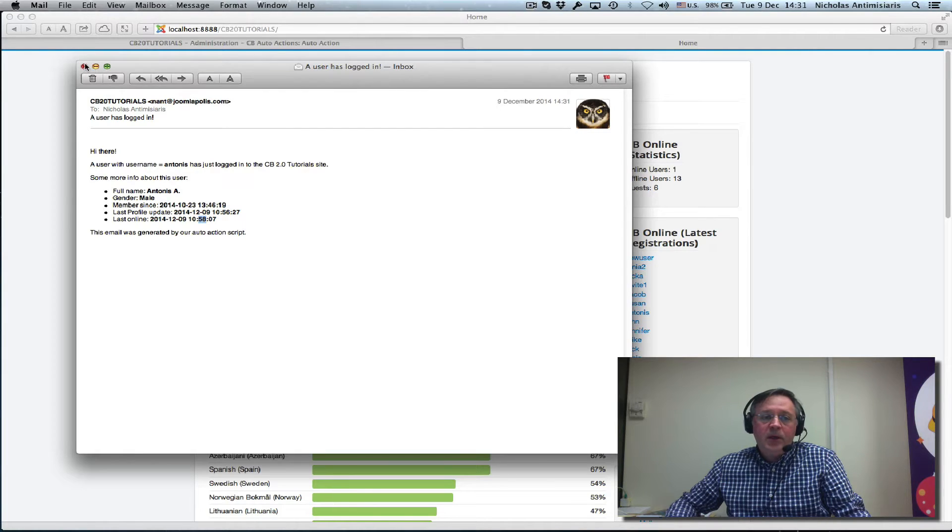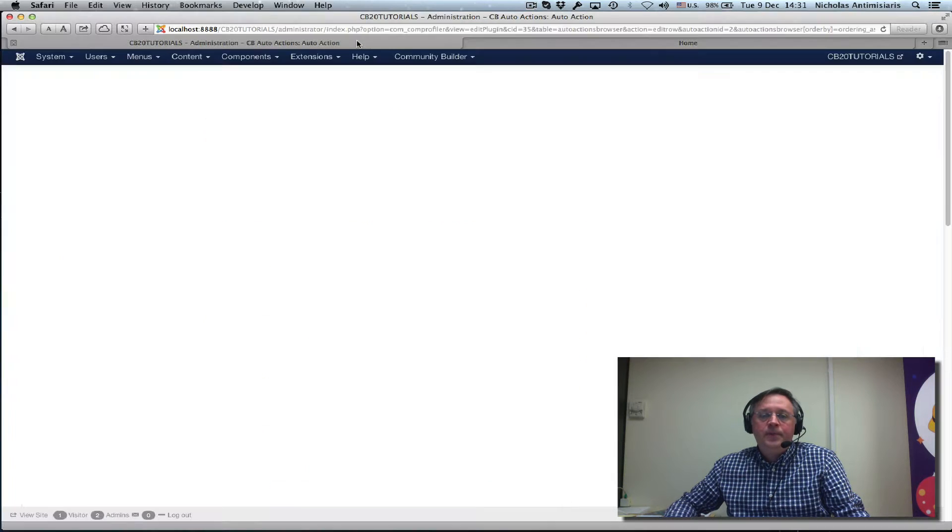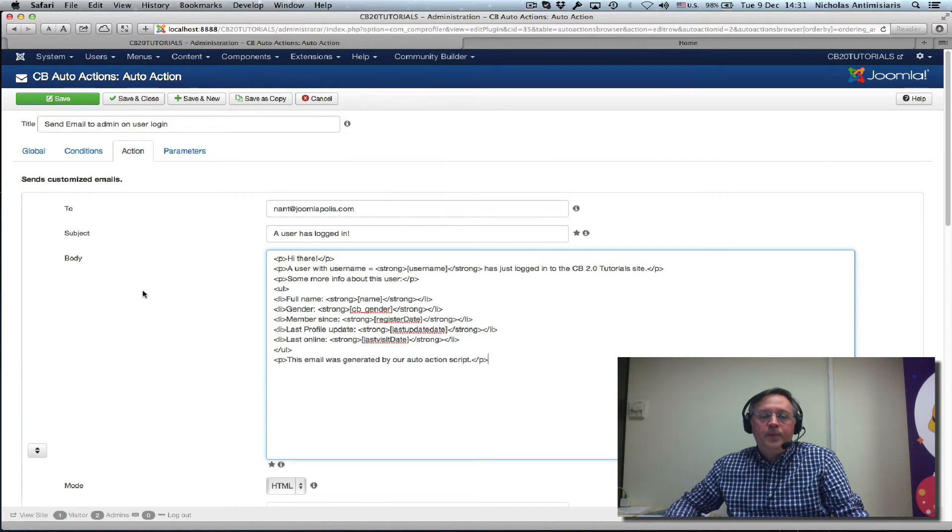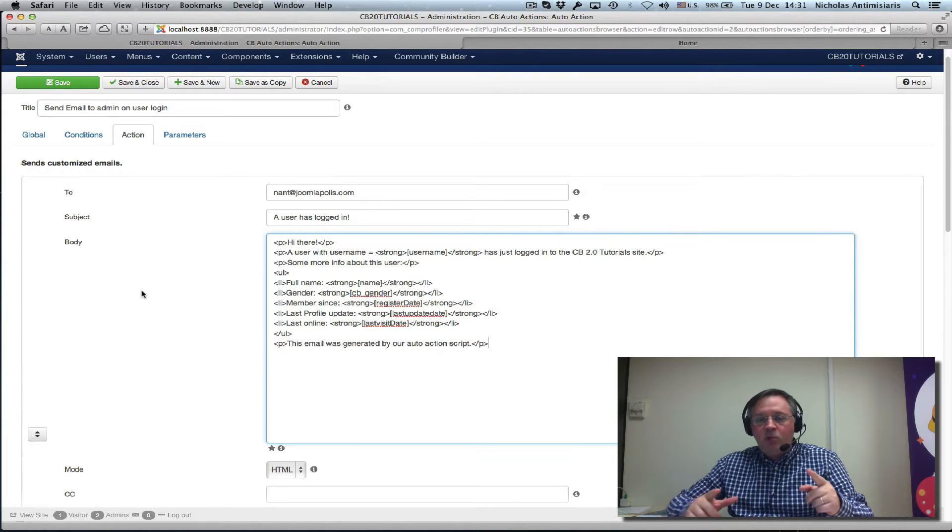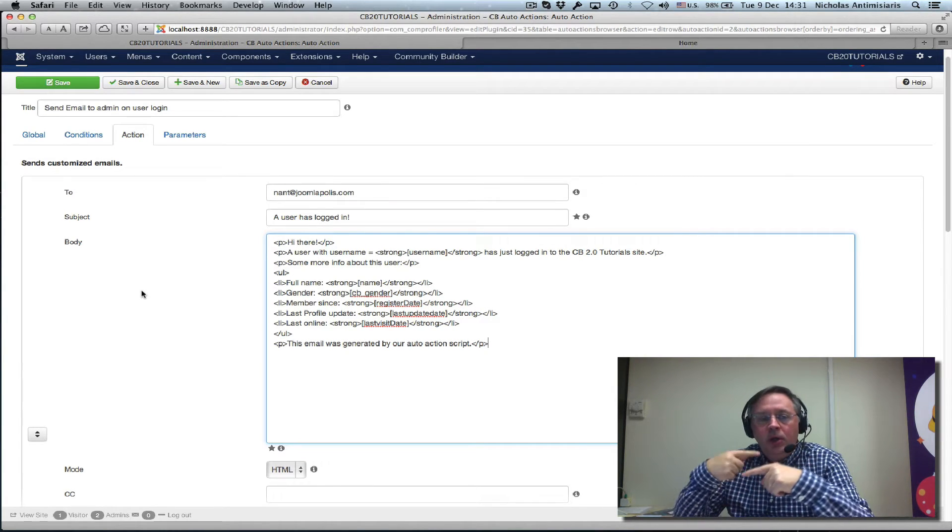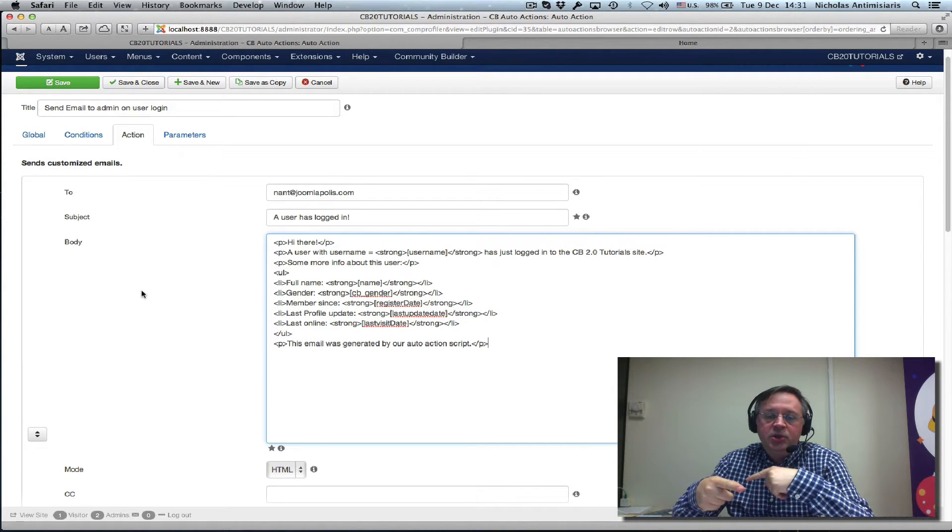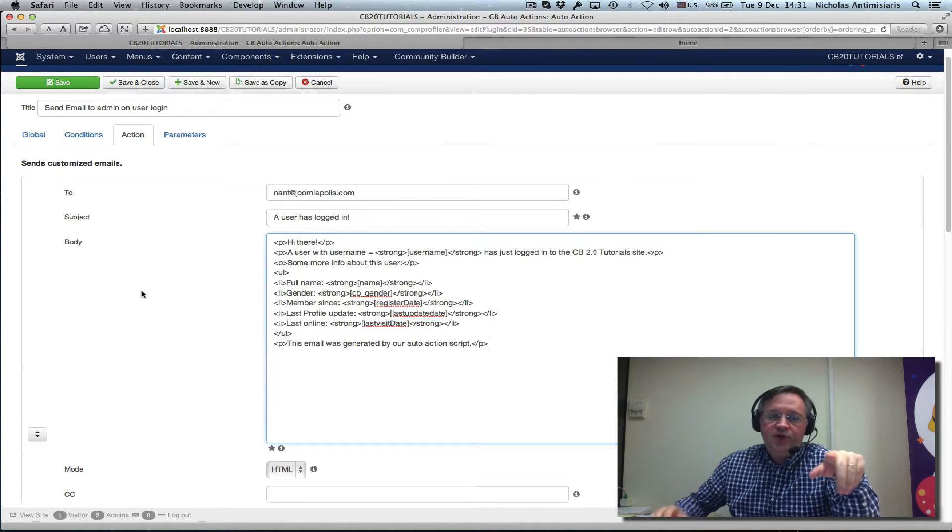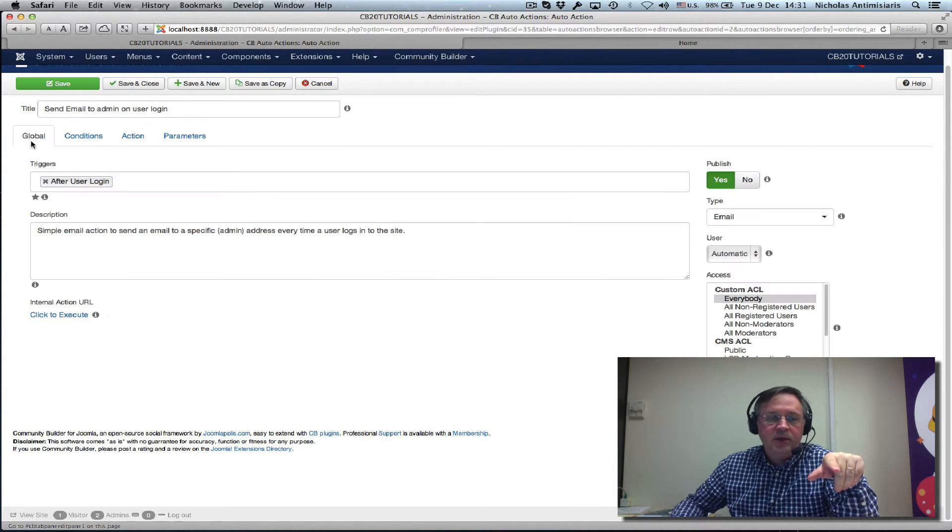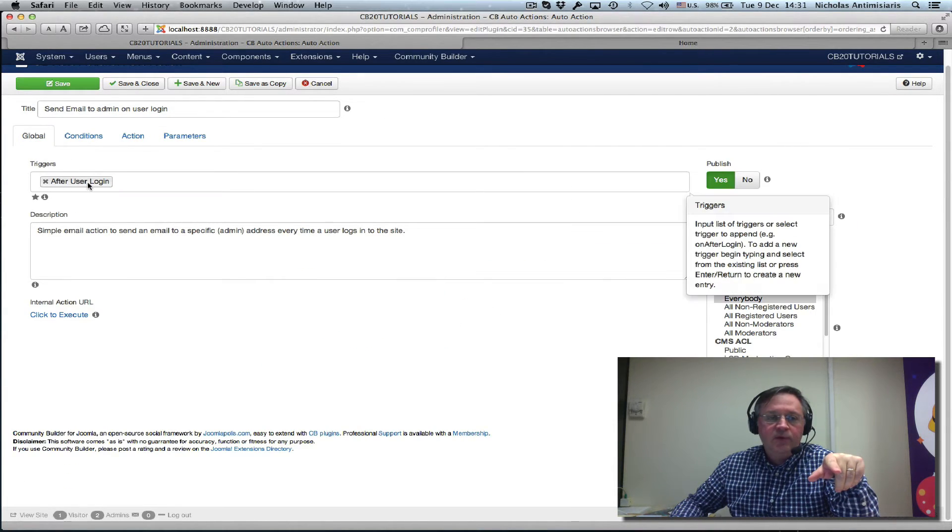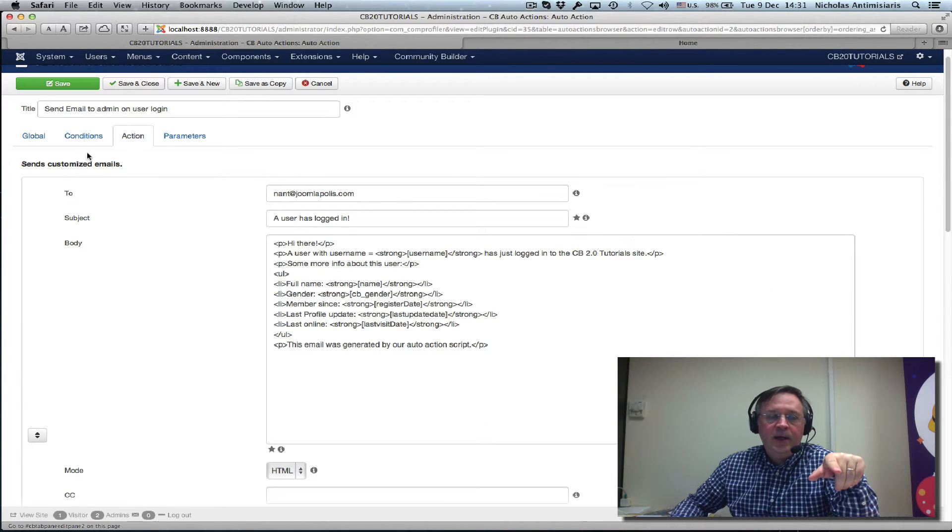Let's take this one step further. We can actually send multiple email messages off this trigger. Reminder again, the trigger is after user login. And we had an action here.